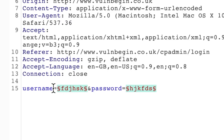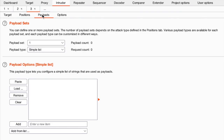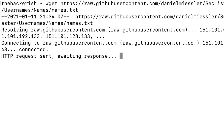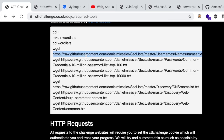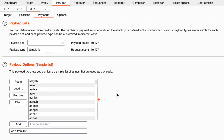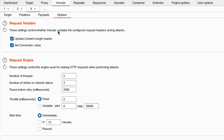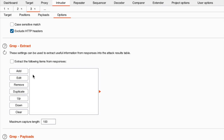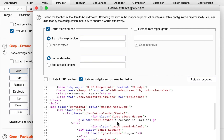Let's brute force the usernames — we'll send this to the Intruder and target only the username. For payloads, we have the username wordlist. Let's wget it — actually we can do better: just visit the page, copy everything, and paste it directly into Burp. We want to detect if the username is valid or not based on the oracle error message. Under the Options tab, we use Grep-Extract — clicking Add, we select the error message and Burp Suite automatically detects the placeholder using regular expressions.